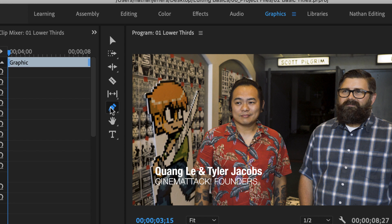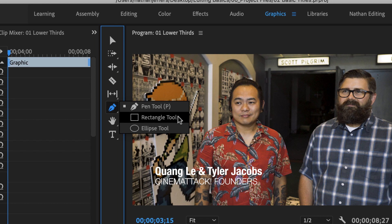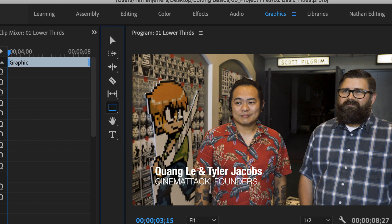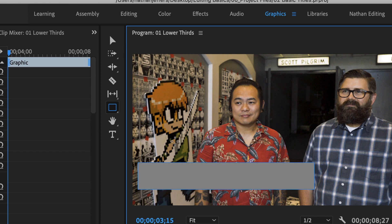So what I'm going to do is click and hold and use this rectangle tool to create a just simple rectangle for our use here. So let's click and drag out on the program monitor.